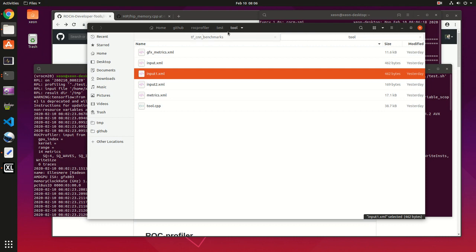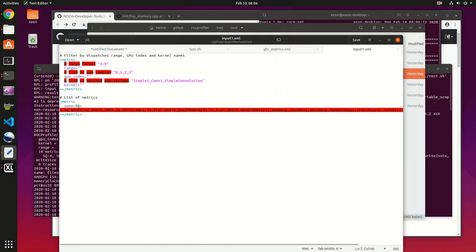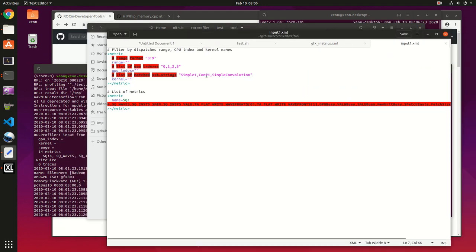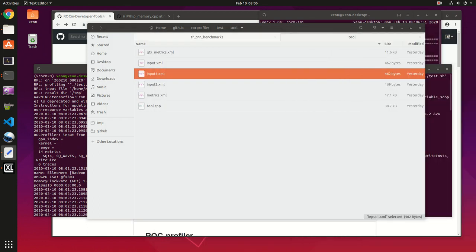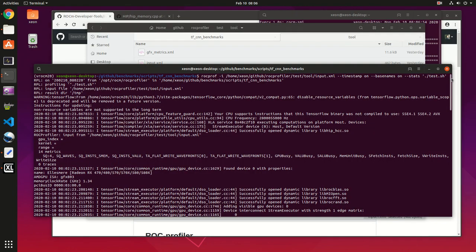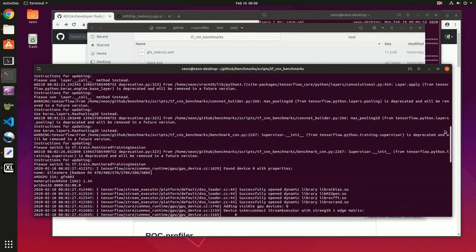For example, input1.xml - you can see they want to filter certain kernel names. That's one way to, that's one of the things you can do with it.